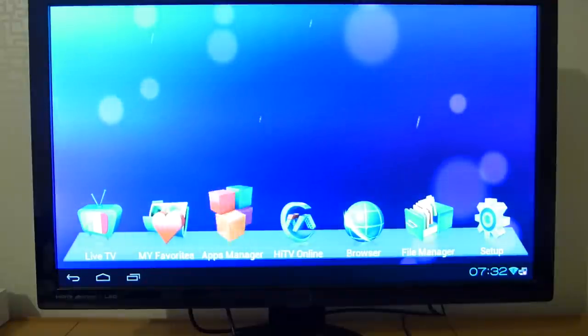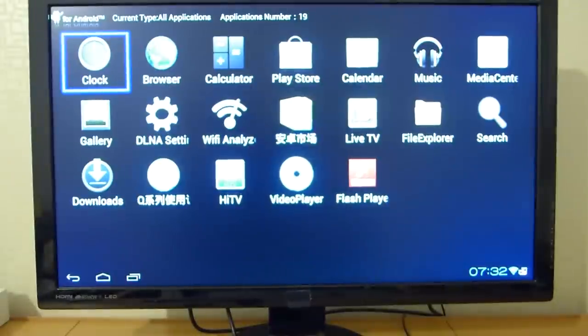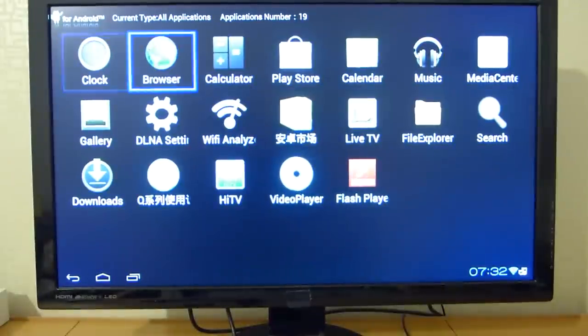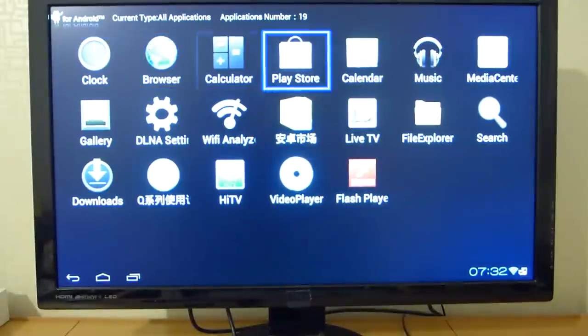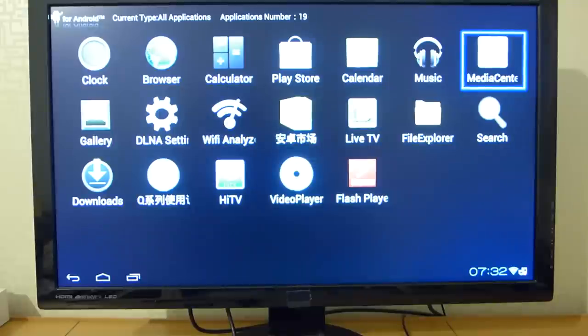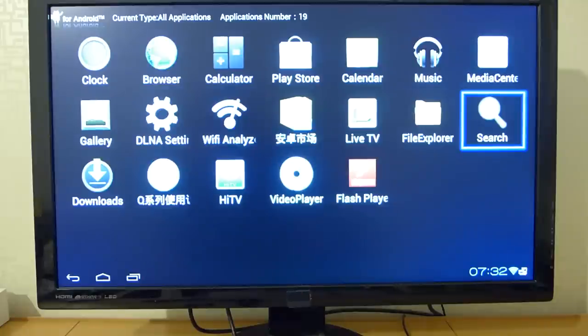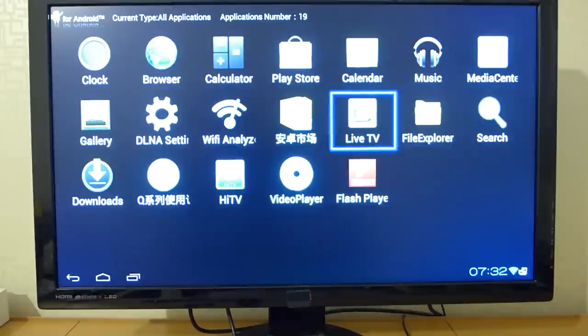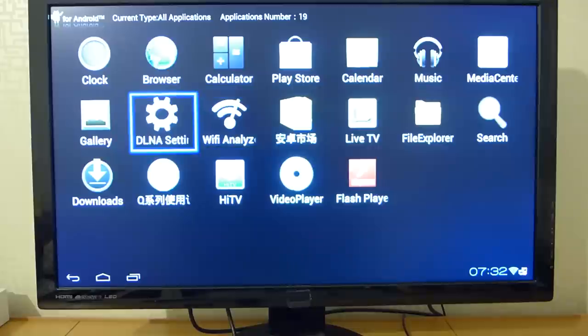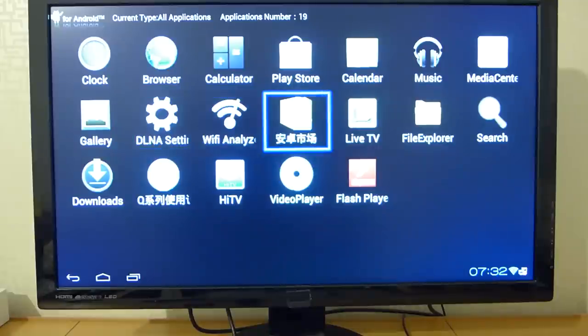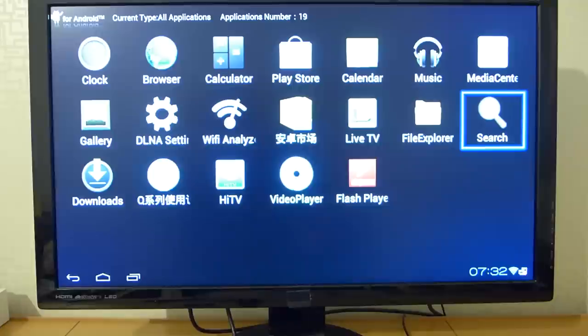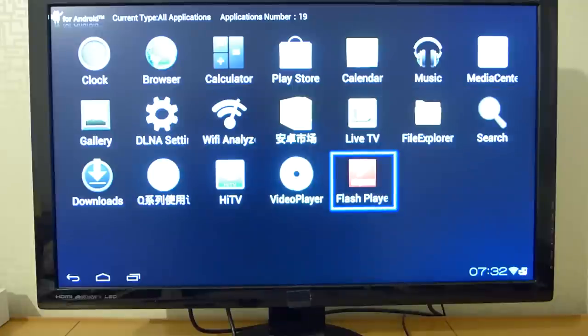There are some applications installed here, like Play Store is installed and works, Music, Media Center, I believe it's a DLNA server, Chinese market, File Explorer, Flash settings.